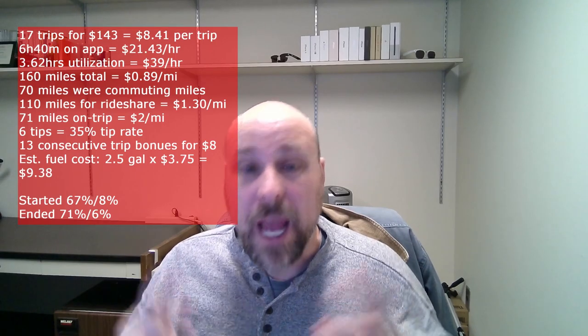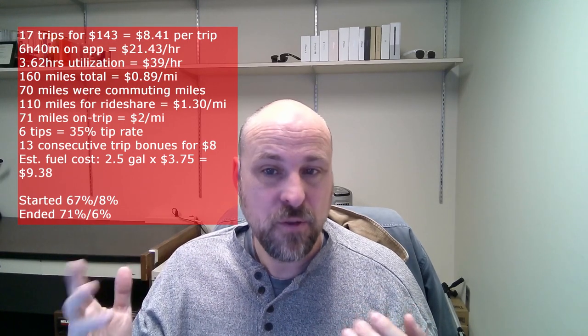All right, so I'm going to start breaking down the numbers a little bit more than I have been in the past. So the total miles driven was 160 miles, which comes out to $0.89 a mile. 70 of those miles were commuting miles, so they were miles that I was also commuting to work or from work. So the actual ride share miles was 110 miles, so it comes out to $1.30 per mile. 71 miles were on trip, which comes out to $2 a mile.